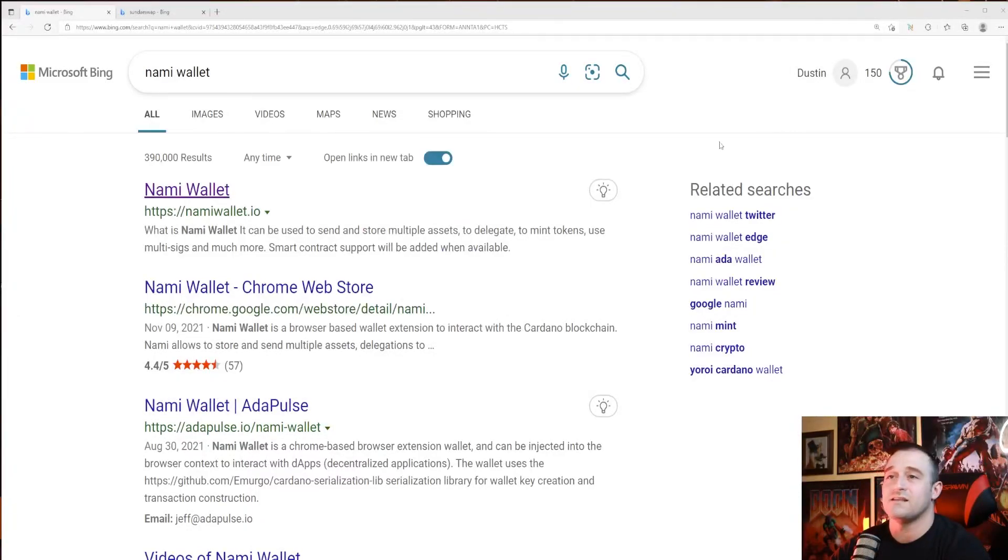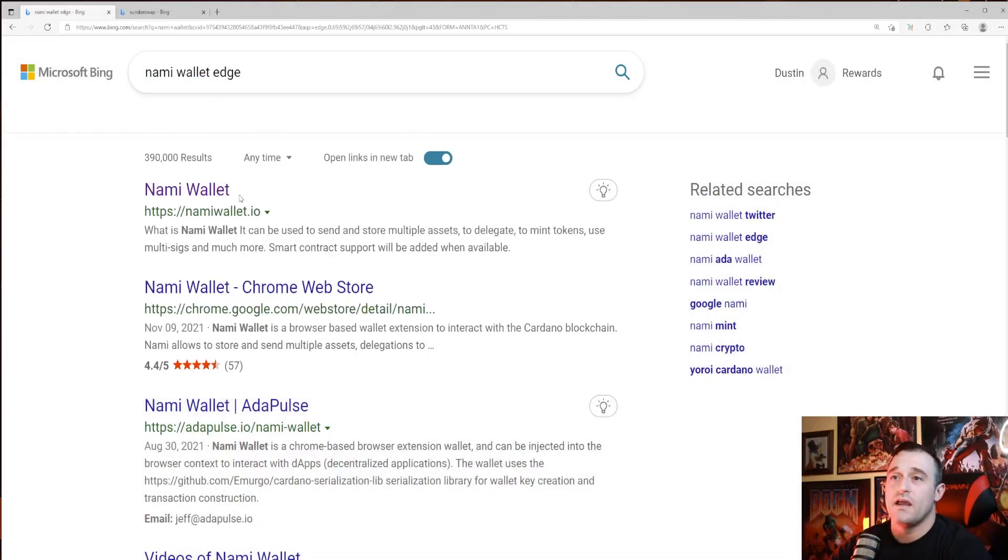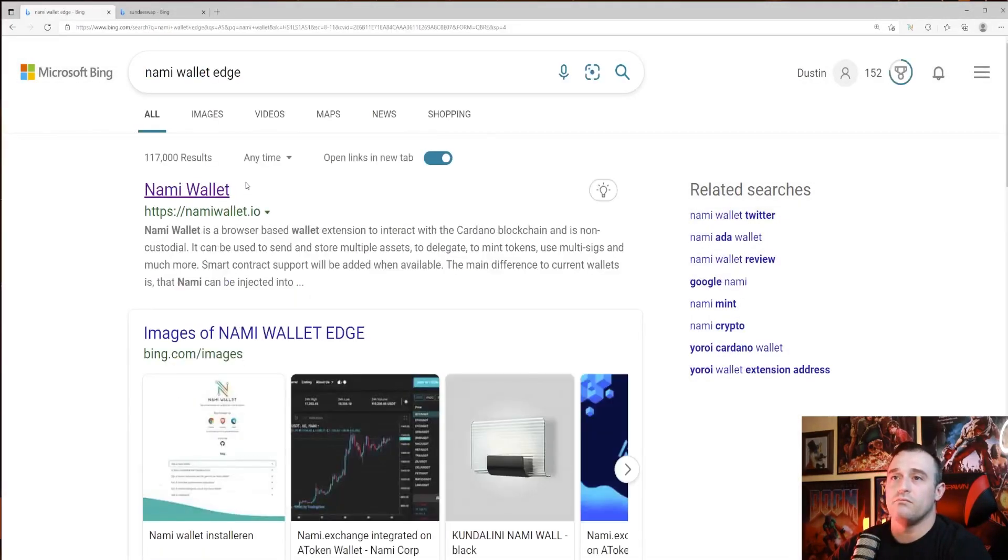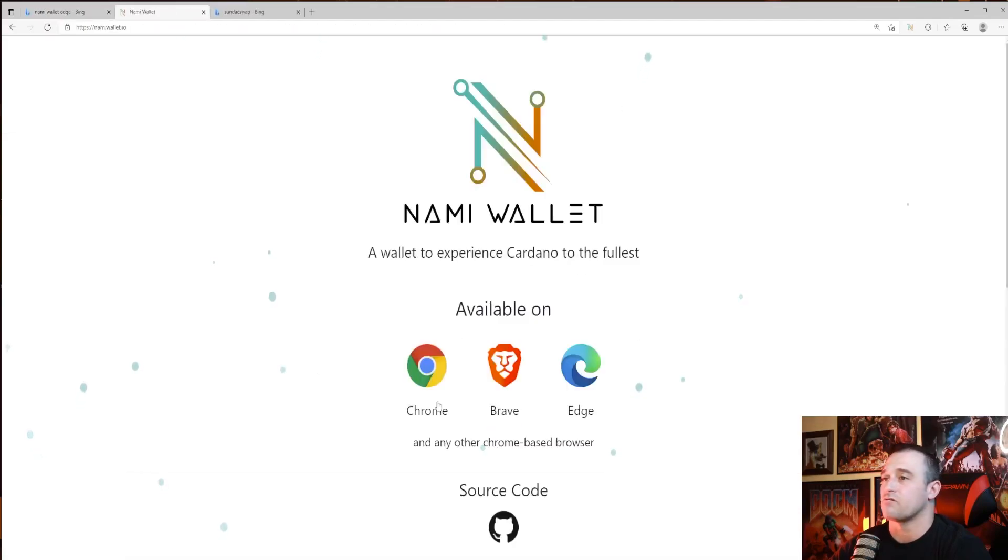Let's go right into it. This is the Nami Wallet search I did right here in Microsoft Bing. Here it is right here: Nami Wallet, namiwallet.io. We're going to click on it.